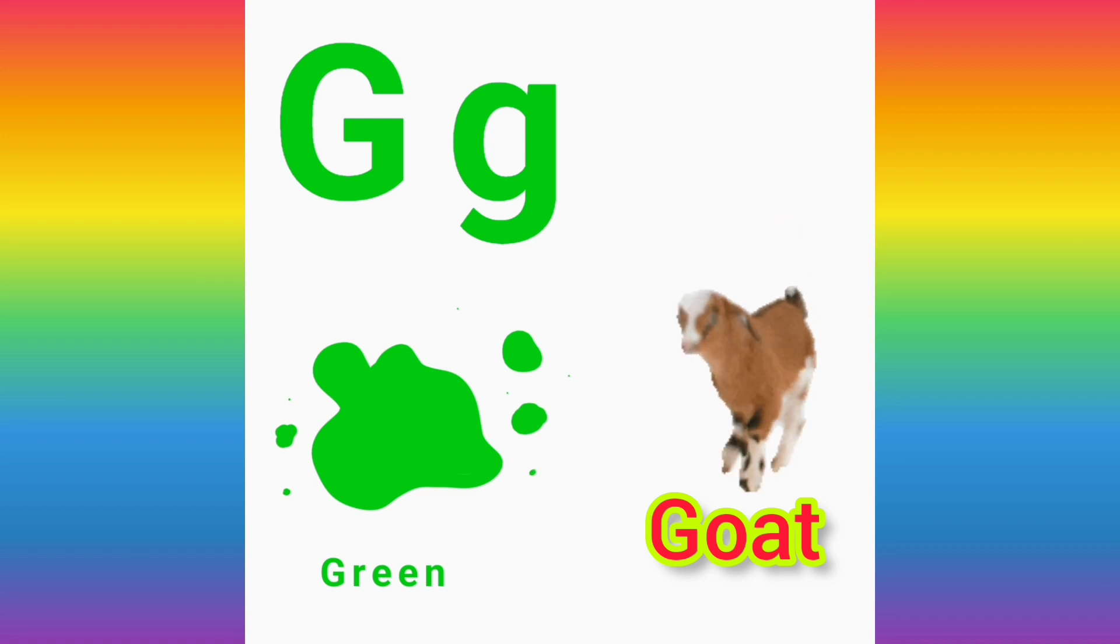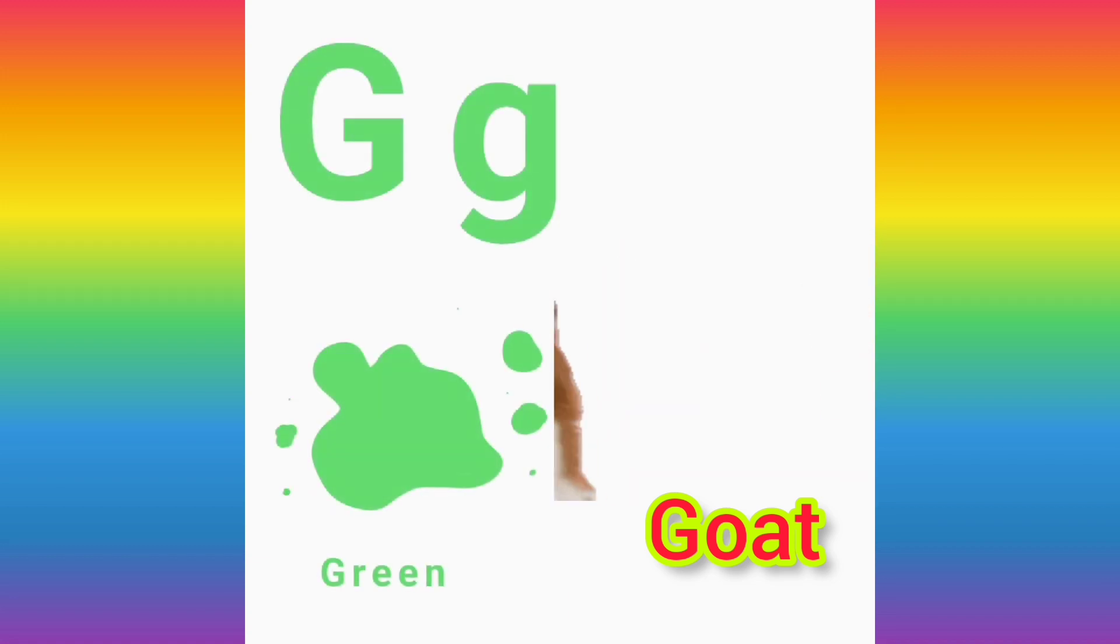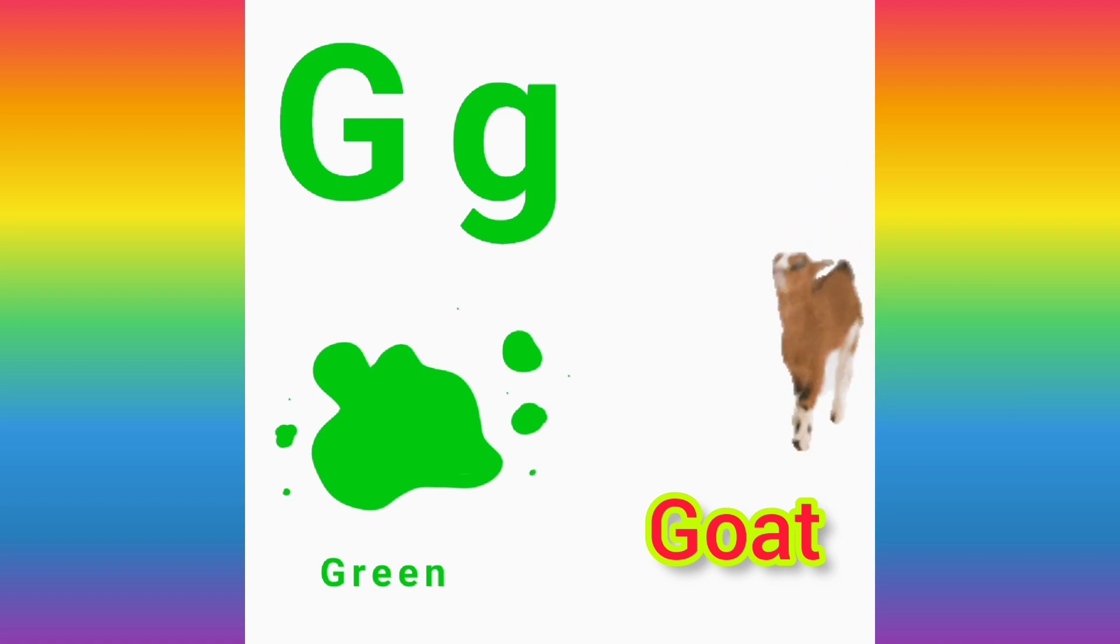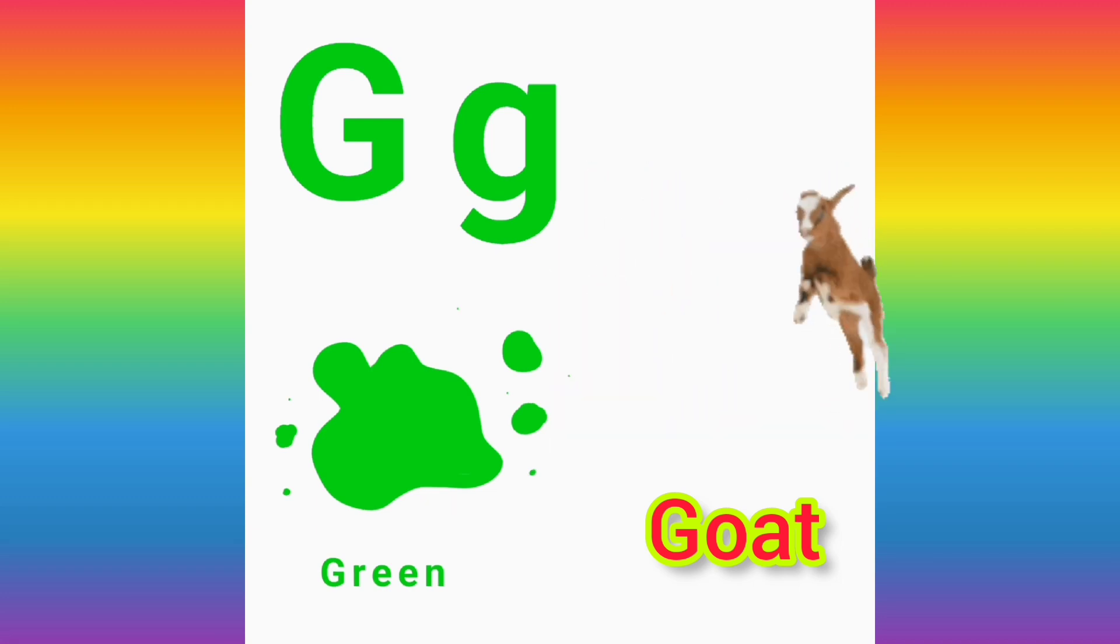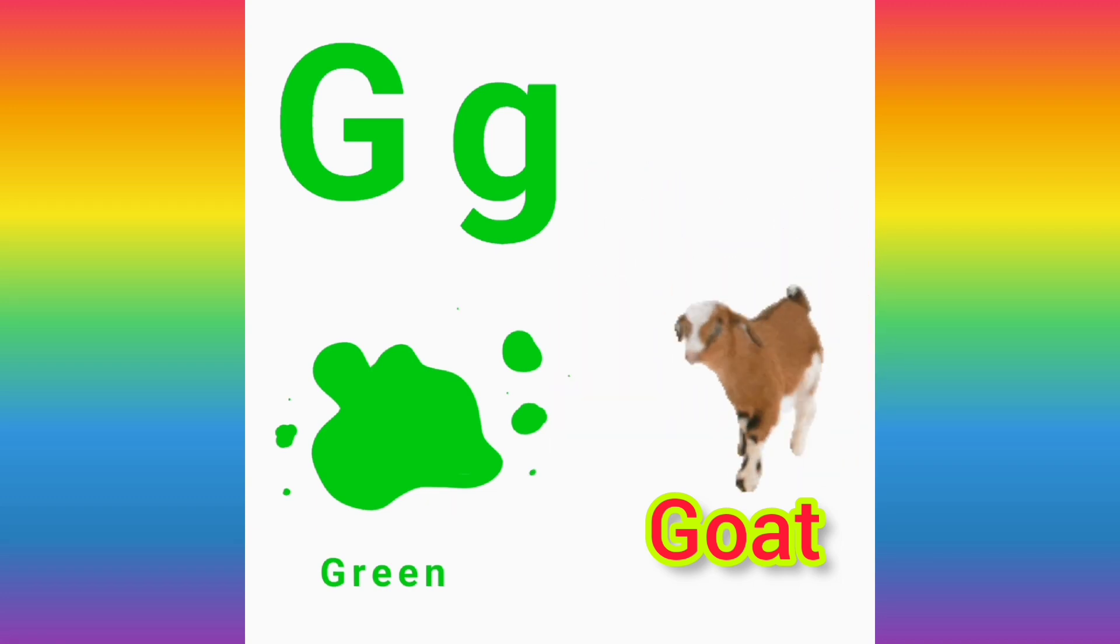G for goat. G, goat, G. Good job, my friends.